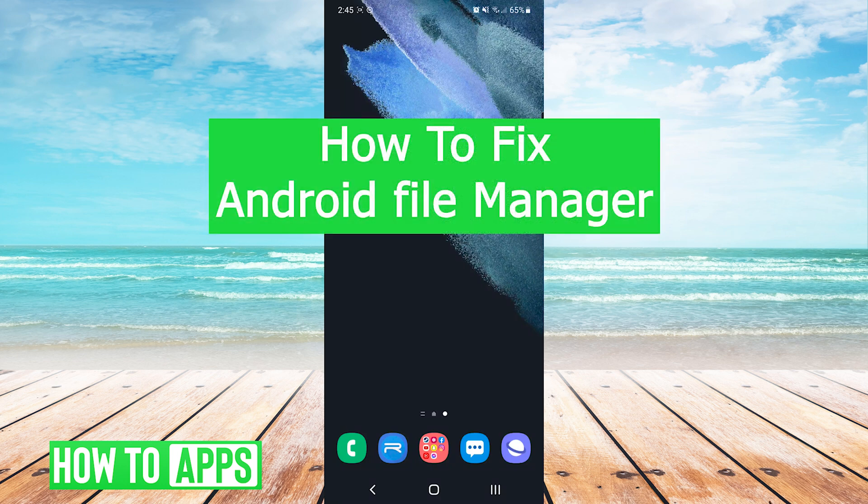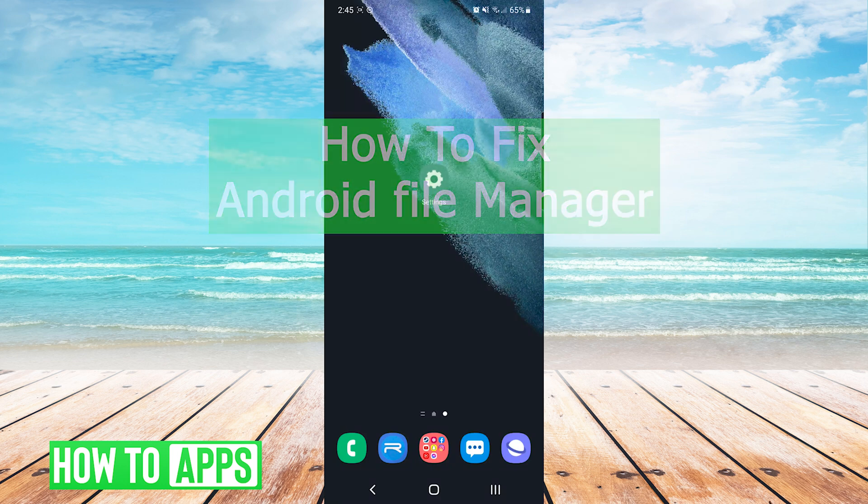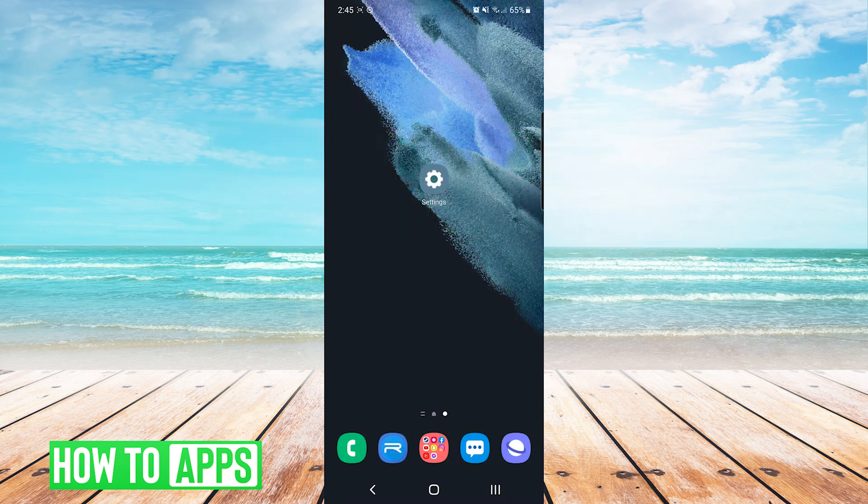Hey everyone, it's Mike here with HowToApps. Today I'm going to be showing you how to fix Android File Manager. It's fairly simple, so we'll just jump right into it.